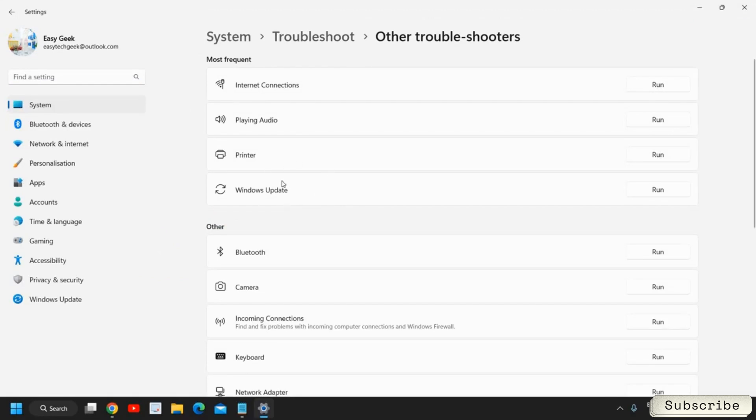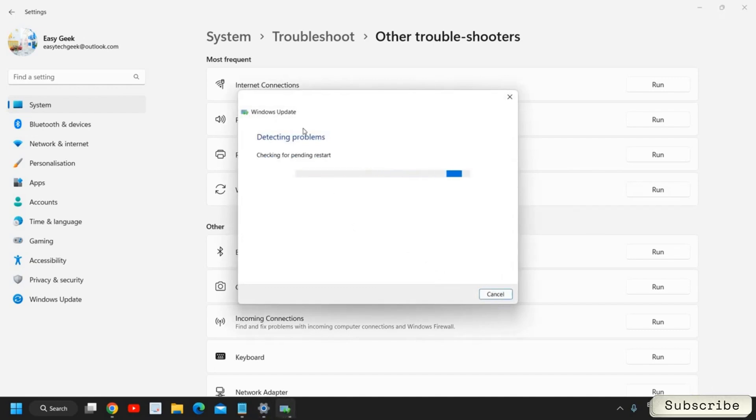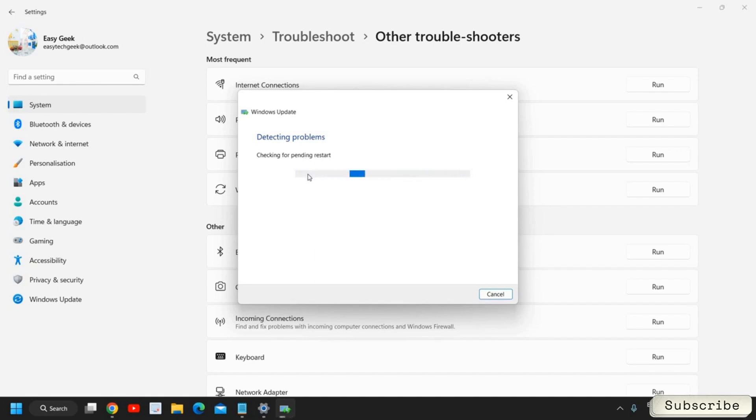You will find the most frequent option Windows Update and we need to click on Run next to it. Just click on Run. It will start detecting the problems if you have any Windows Update issues. This might take some time, maybe one minute or two minutes or more than that, depends on your computer.